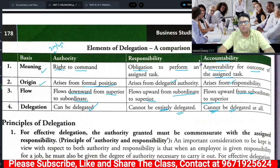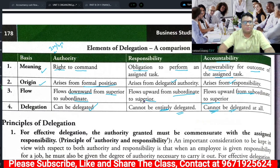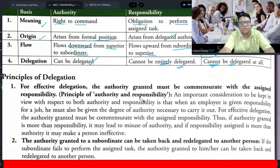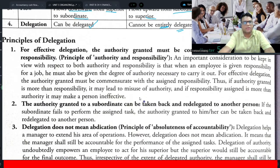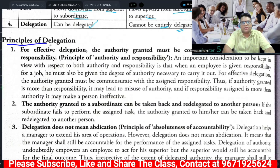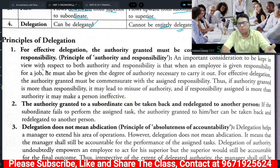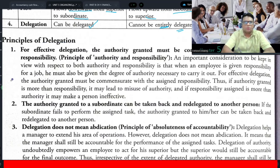After understanding these three elements, we talked about the relationship between authority, responsibility, and accountability — their meaning, origin, flow, and delegation. Today we will discuss the principles of delegation and the important role of delegation. Let's start.